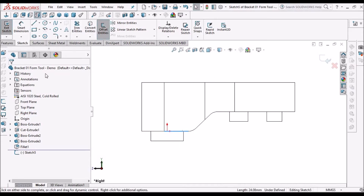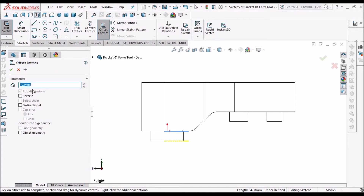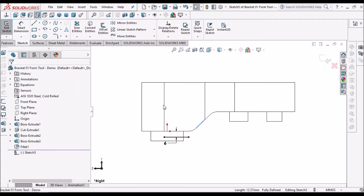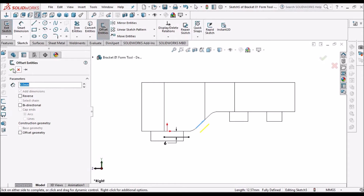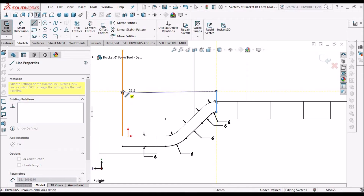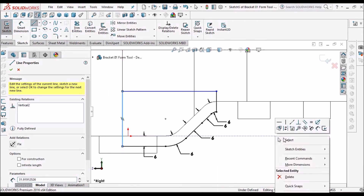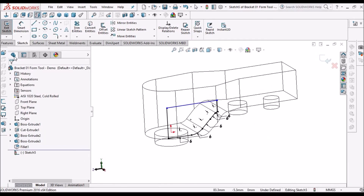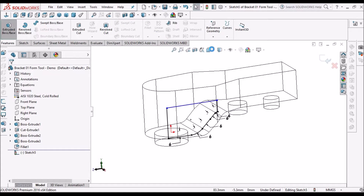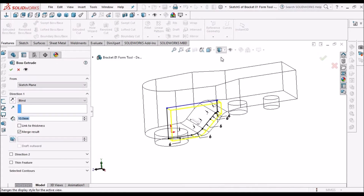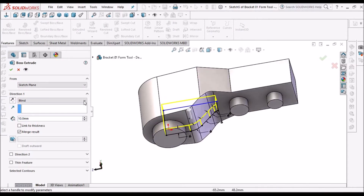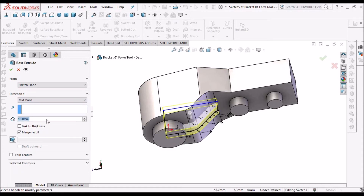Select this edge and keep offset — this is 6 mm. Go to feature and keep it in mid plane. This is 6-7.